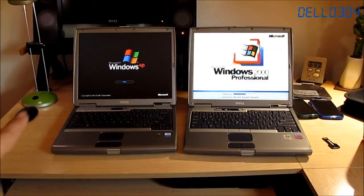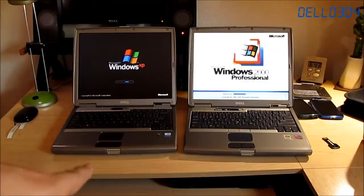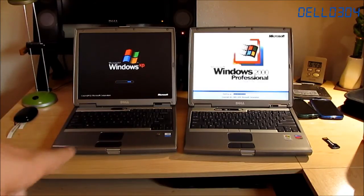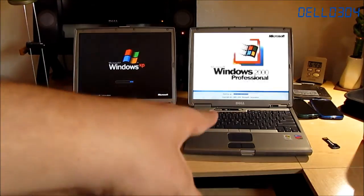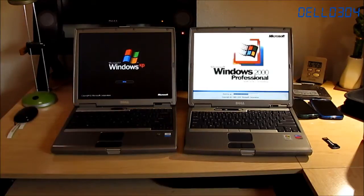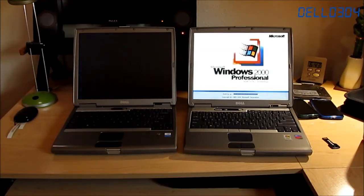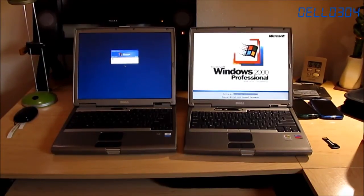This one has an install of XP that's probably less than a year old. This one has a very clean install of 2000. I installed it yesterday, so there's absolutely nothing on it.